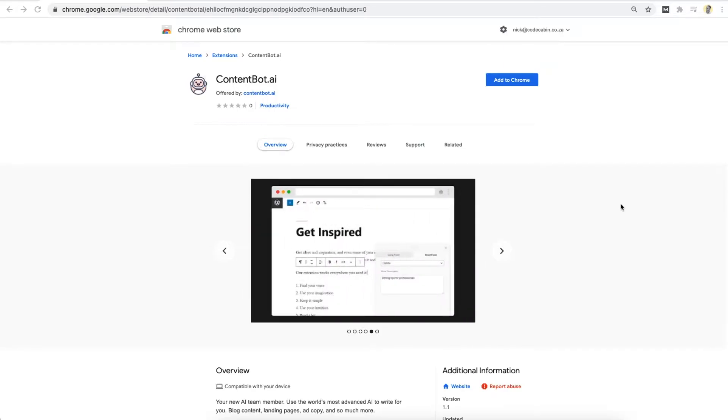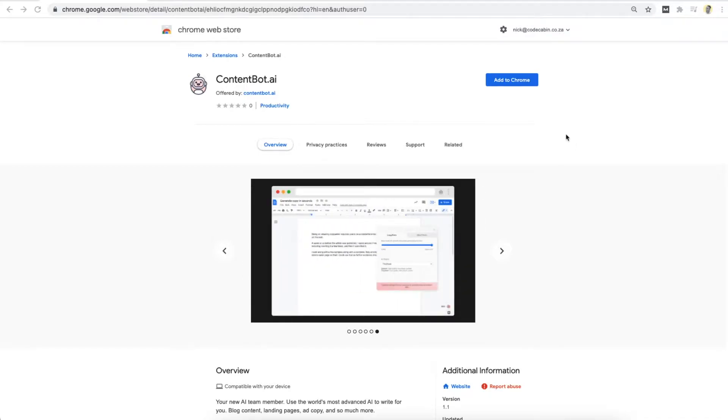All right. Hi, everyone. I'm just going to give you a quick guide on how to install and set up the ContentBot Chrome extension.